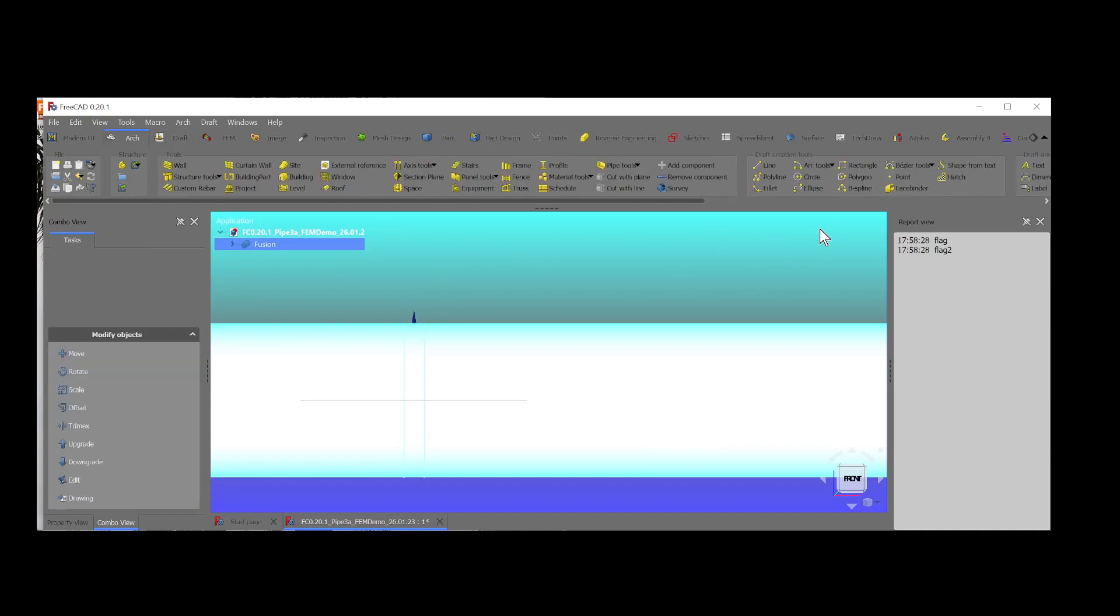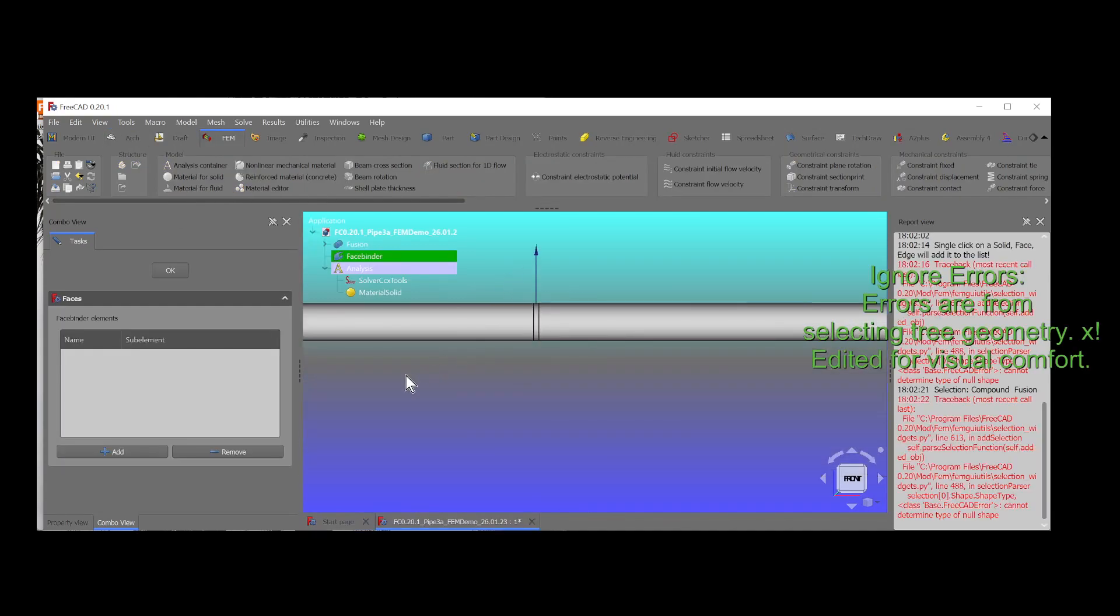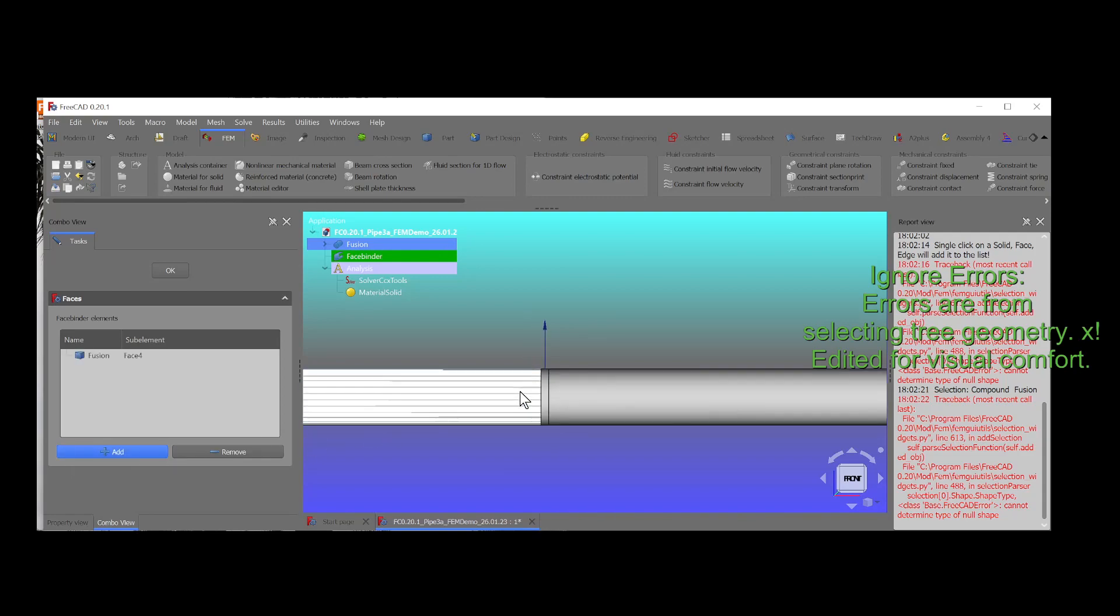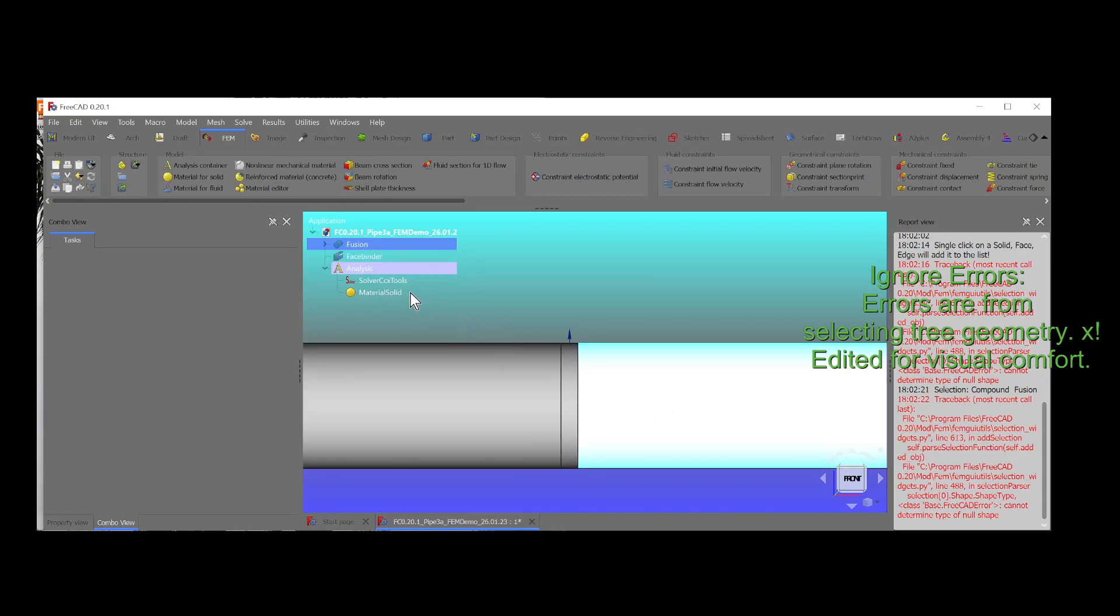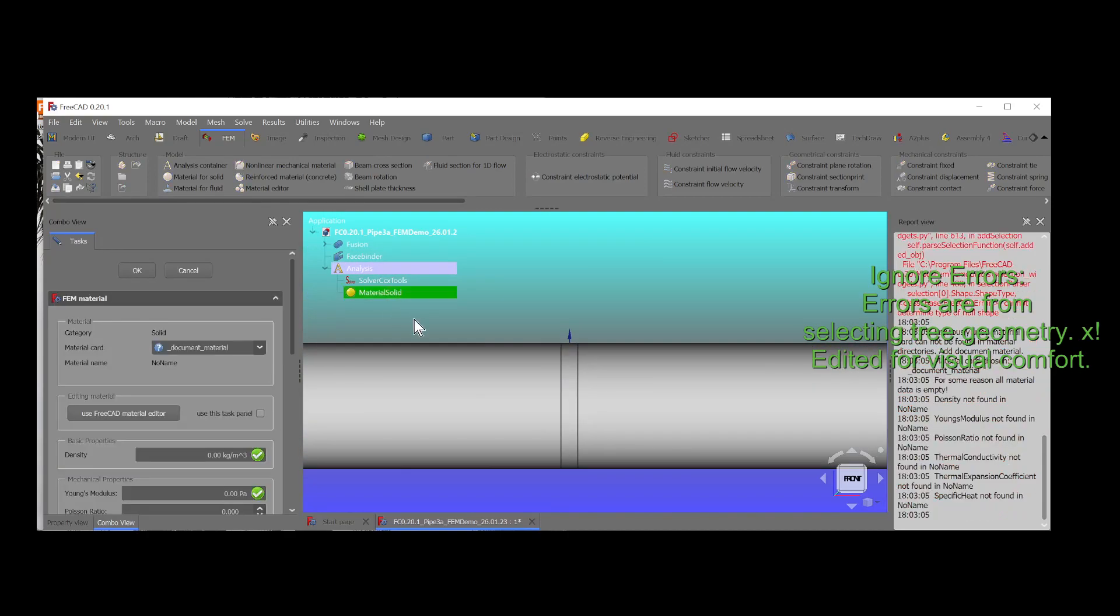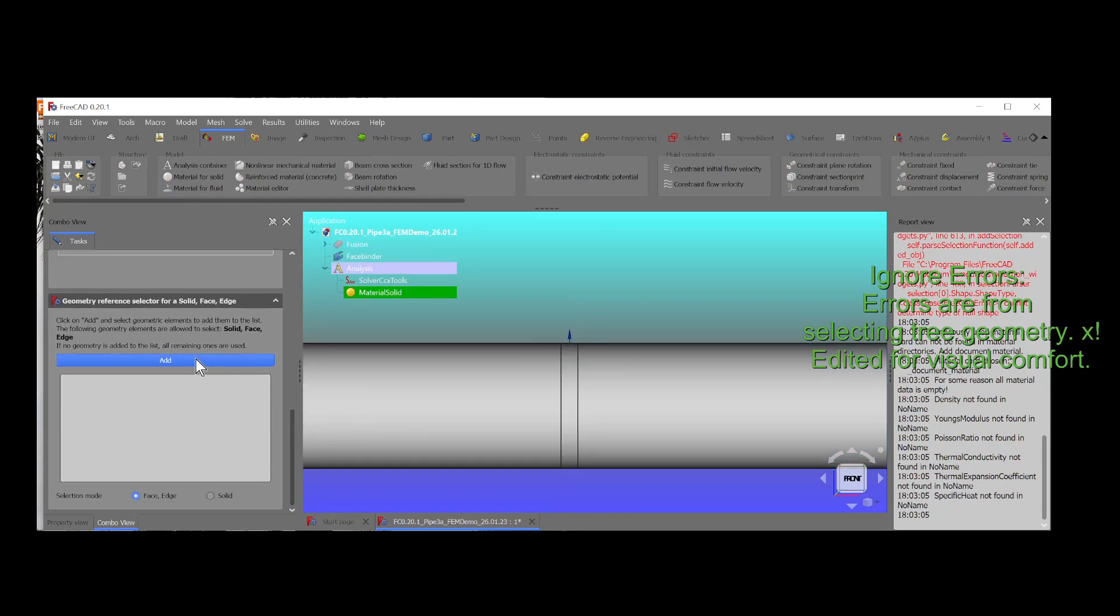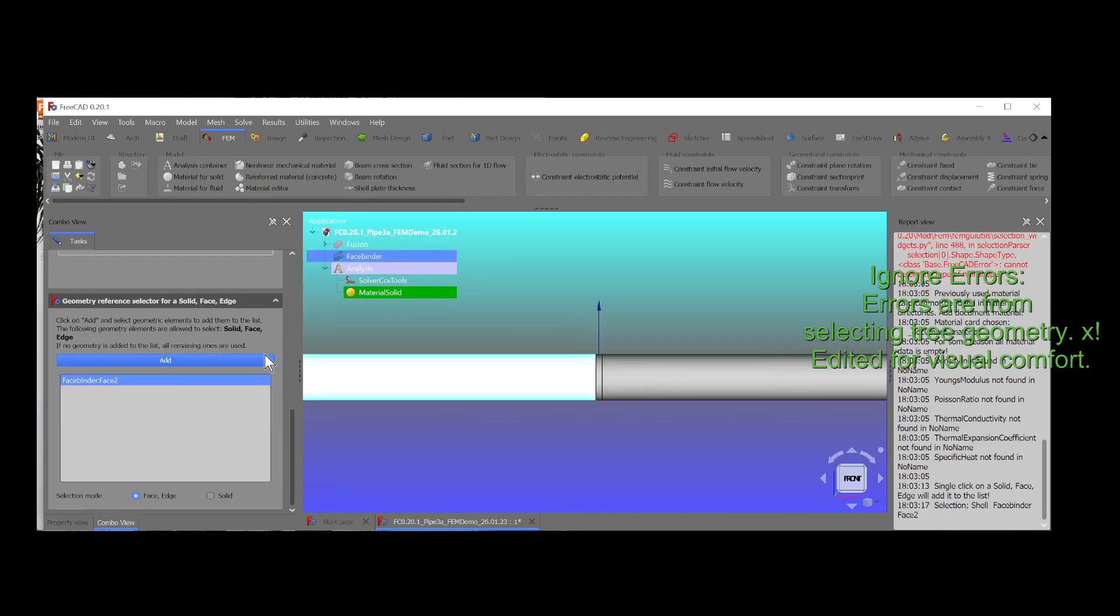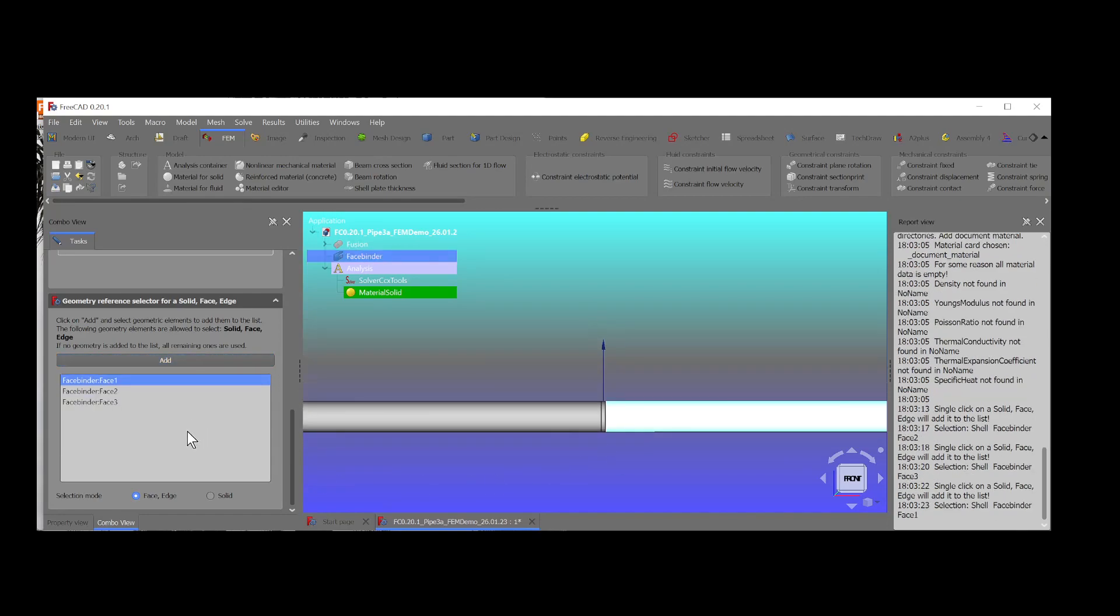Then we head over to the arch workbench to face-bind the surfaces required. And now we're ready for the FEM workbench. We create an analysis, we add the material. Remember to assign the faces in the material. You may have more than one type of material, and that requires assigning more materials to those faces. Select the faces from the 3D view to avoid errors in the report view.